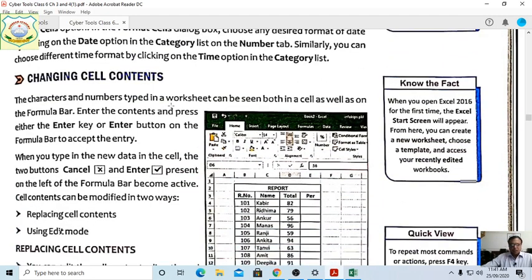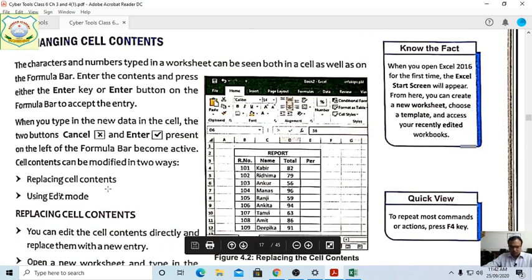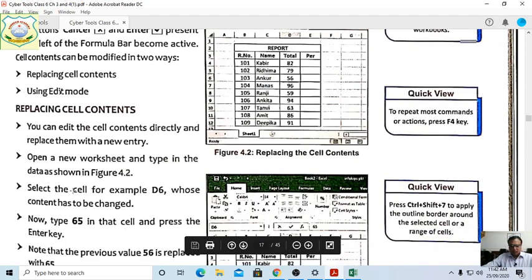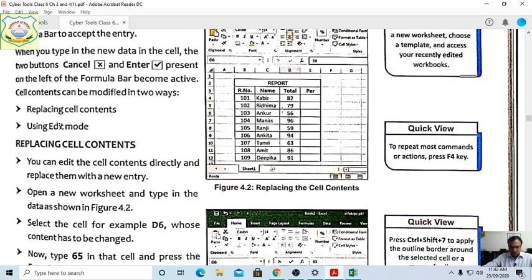Characters and numbers typed in a worksheet can be seen both in the cell and on the formula bar. Press the Enter key or click the Enter button on the formula bar to accept the entry. When you type new data in a cell, two buttons become active on the left of the formula bar: the Cancel button and the Enter button. Cell content can be modified in two ways: replacing cell content, or using Edit mode.